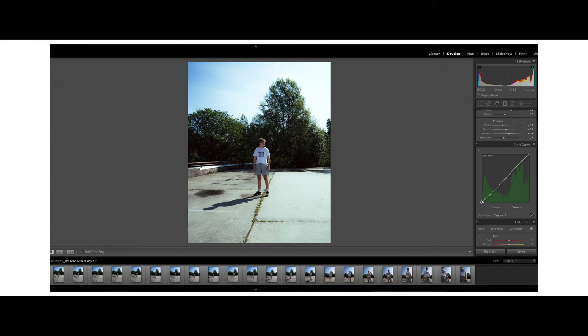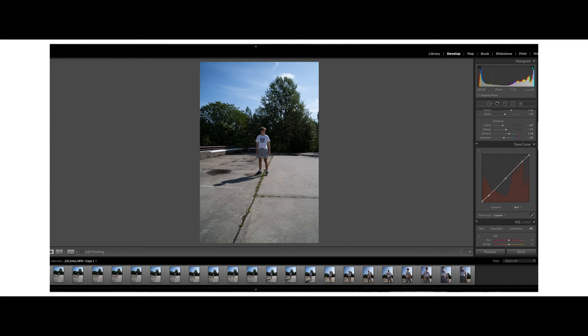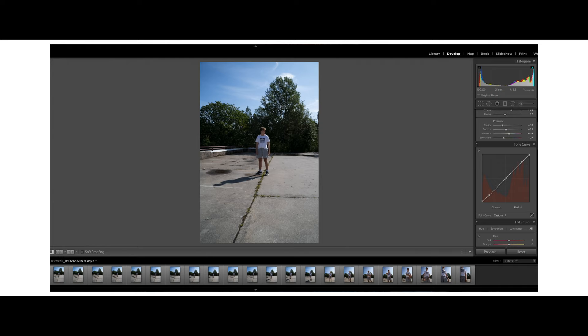I'm going to give you guys a before and after look. Here is before and after. The next thing I like to do is to just play around with the HSL to tweak the image and create a better look.